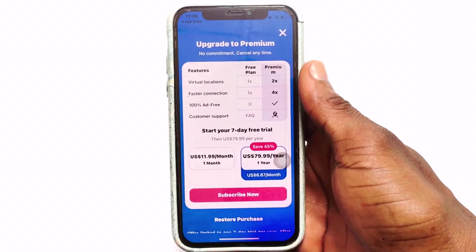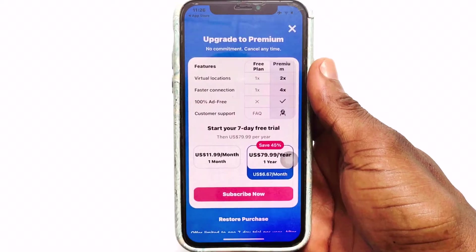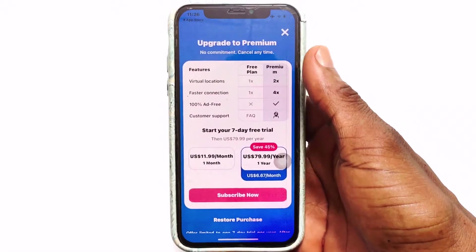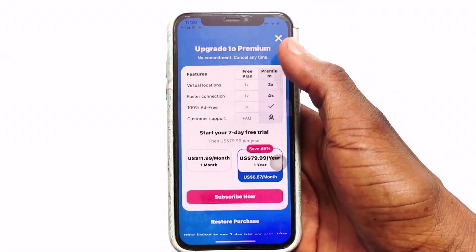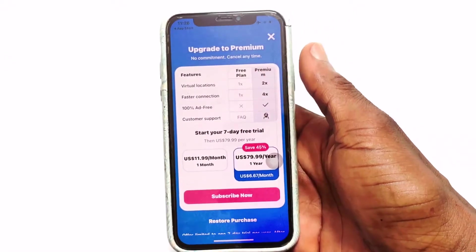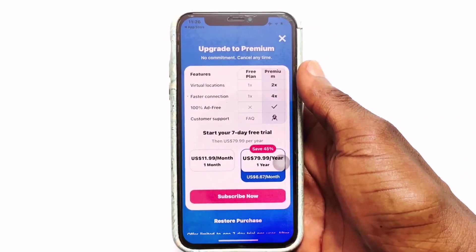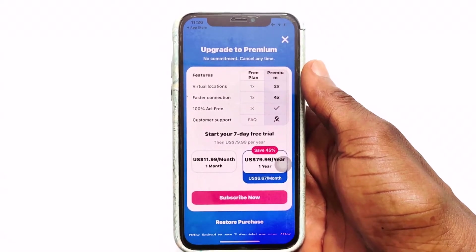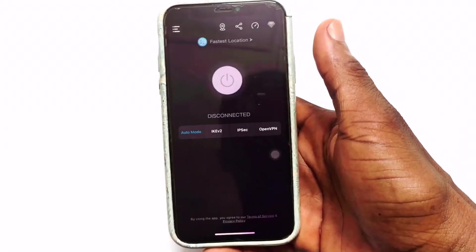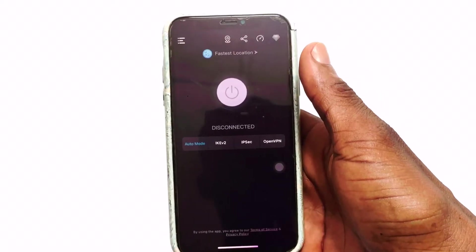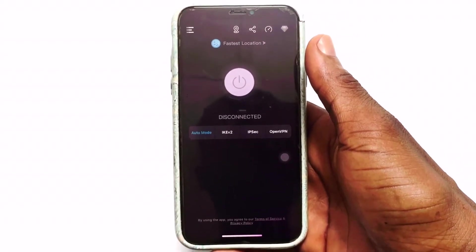You also have the paid version, which they will introduce to you from time to time. If you are not interested, go ahead and click on the cancellation option. You should know that you have up to a seven-day free trial period — if you think it is not worth it, you can cancel your subscription. Otherwise, click the cancellation option and continue with the VPN for free.